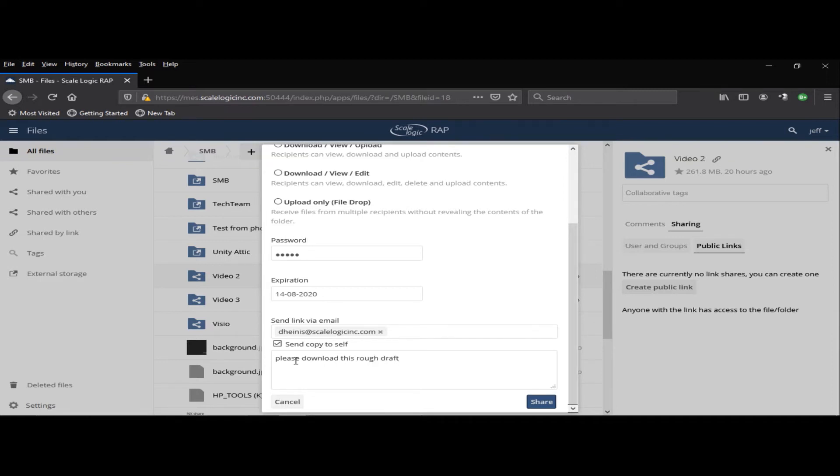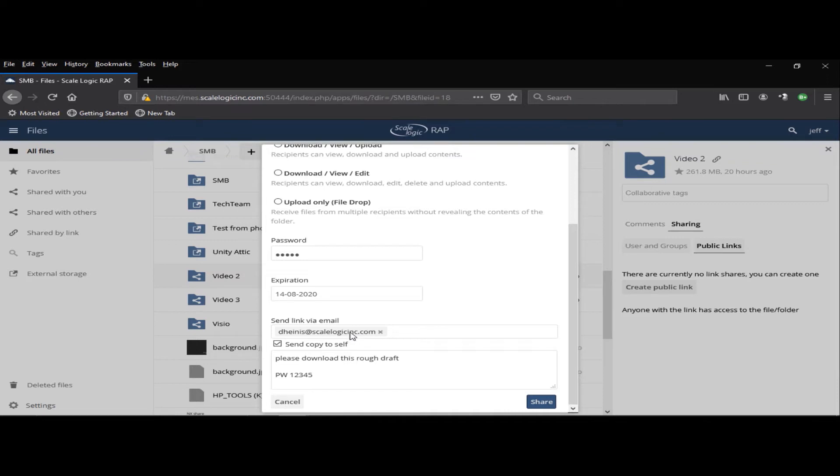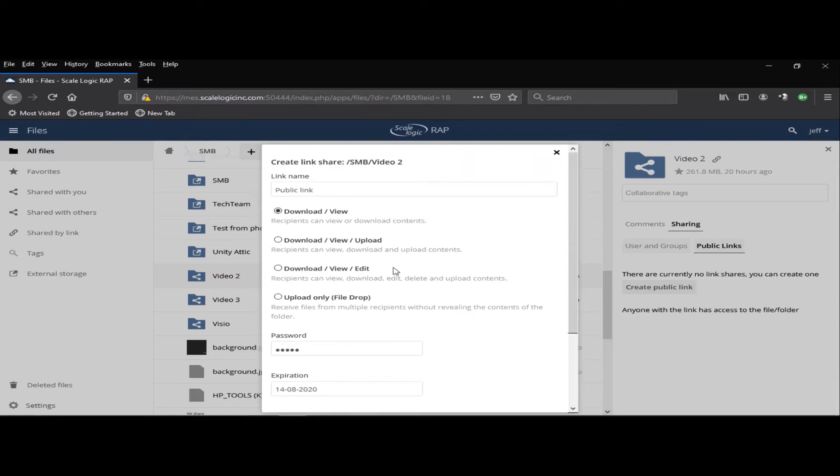I can also include the password if I like. When I hit the Share button, it will send an email to this person, and it will send them a link where they will be able to, in this case, download files from that folder and view the files in the folder.